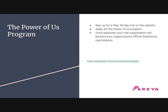The first step to get started with Salesforce NPSP is to sign up for a free 30-day trial on the Salesforce website and apply for the Power of Us program. You just have to provide information about your organization. Once you are accepted into the program, your free trial org will become your organization's official Salesforce instance, which includes your 10 free licenses.